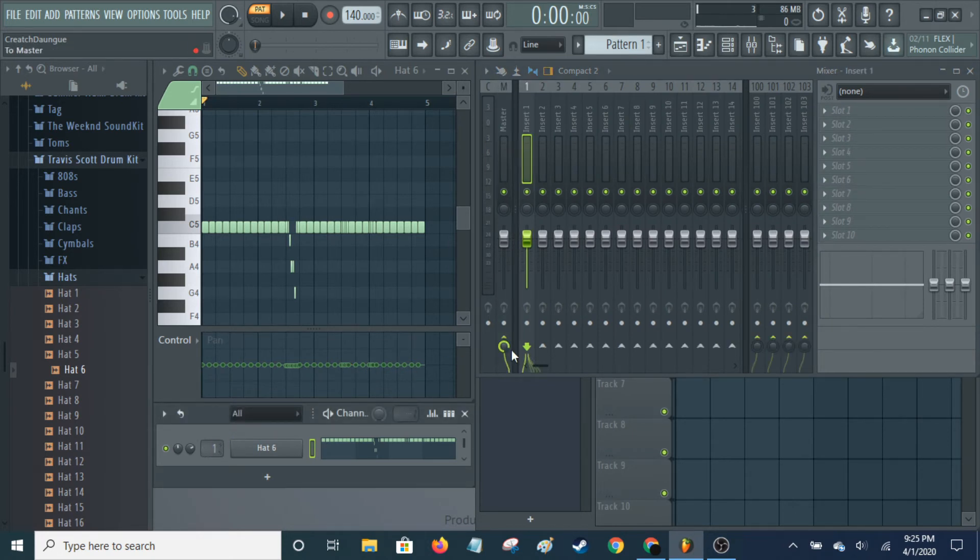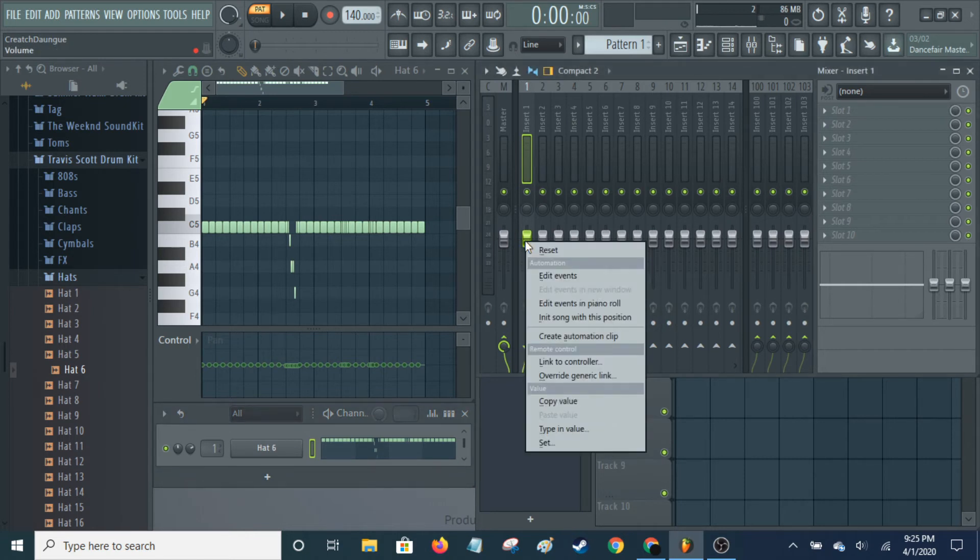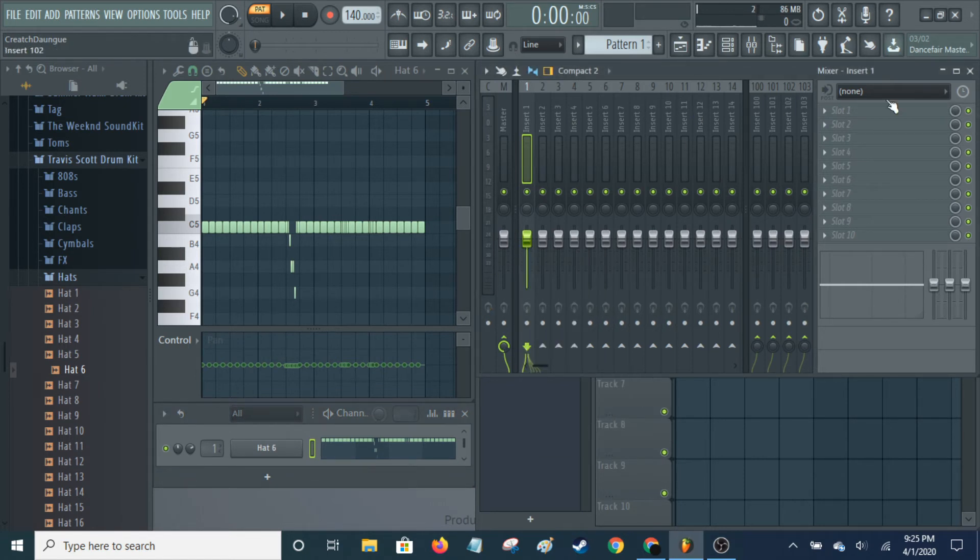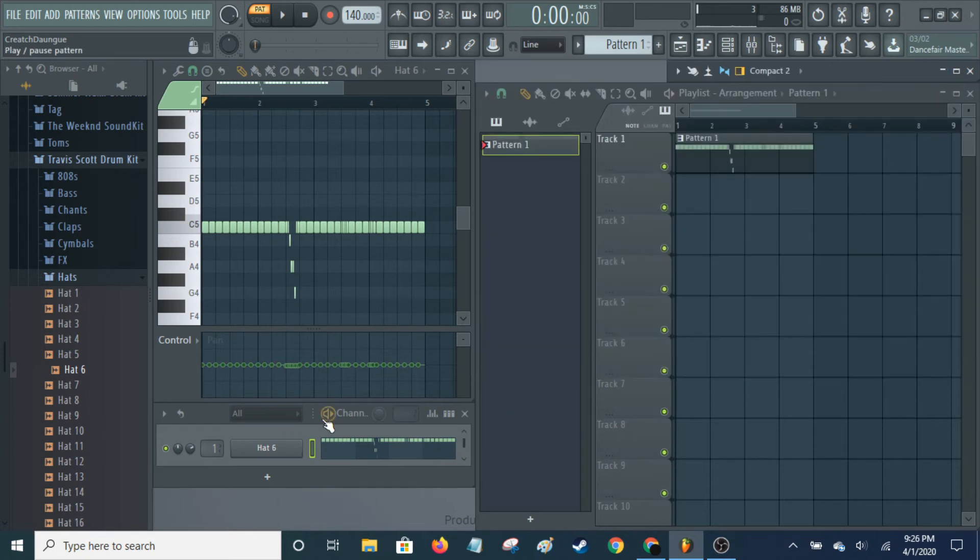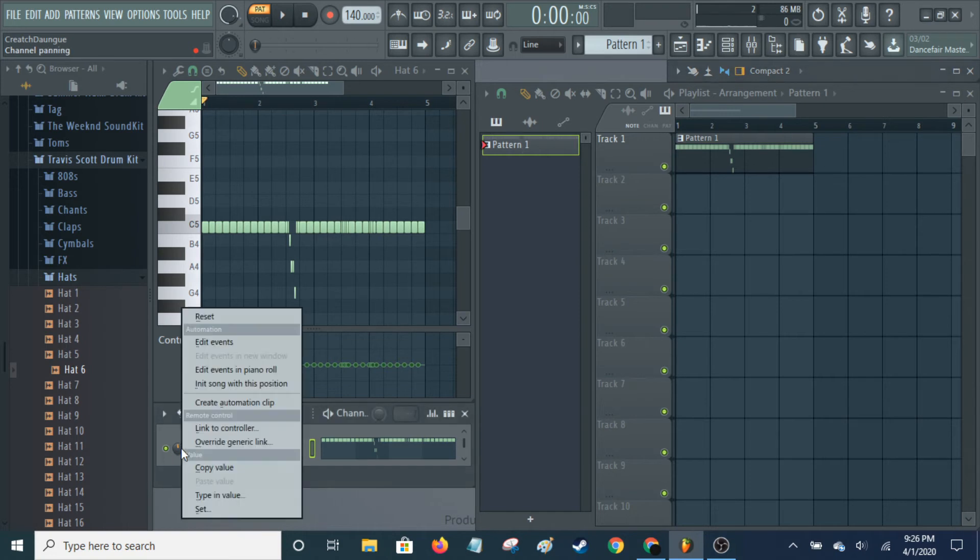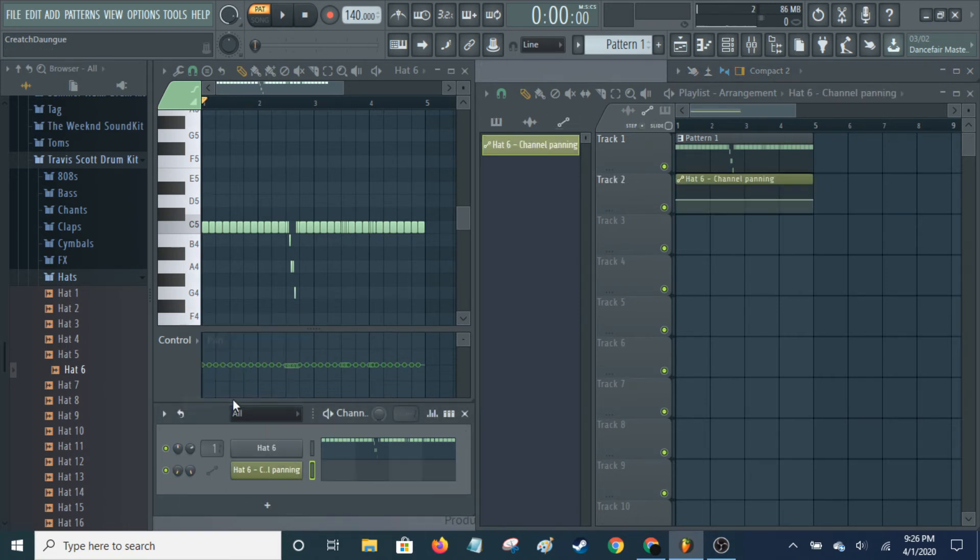And then you can... No, you can't from here. But you can also... So from here, you can... I was thinking volume. My bad. You can right-click on that and then create... Click create automation clip.